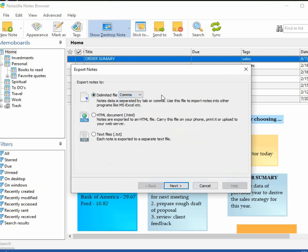You can also export the notes as HTML or individual text files.